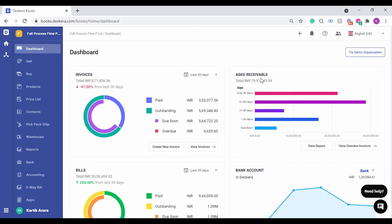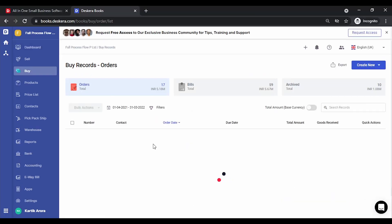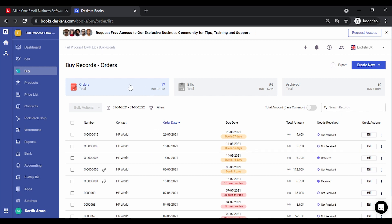Hello everyone. In today's video we will look at how you can manage your purchase cycle or purchase process in Deskera Books. The purchase process is often referred to as the procurement cycle. We'll go through the various steps you can follow in Deskera Books under the buy process or purchase process: you can create orders, create bills, generate goods receipt notes, and make payments.